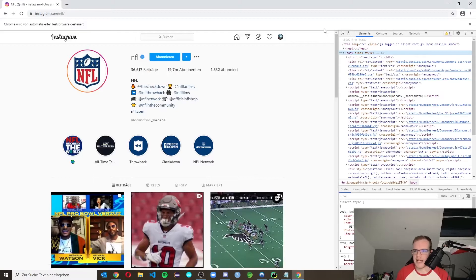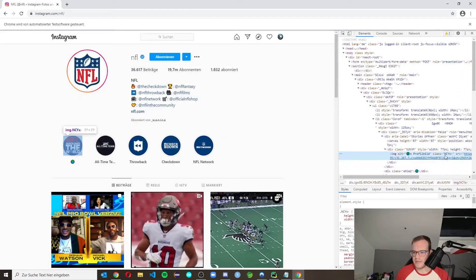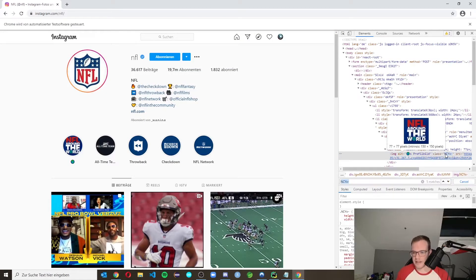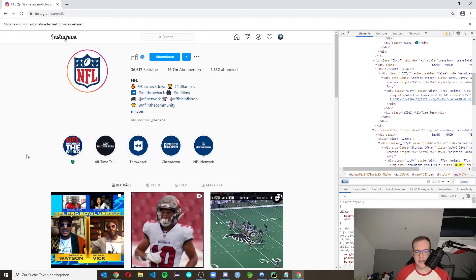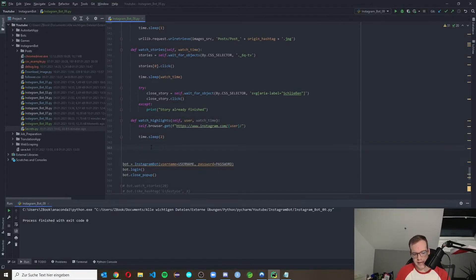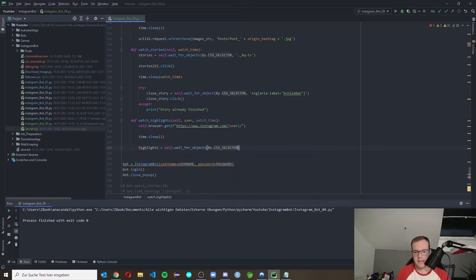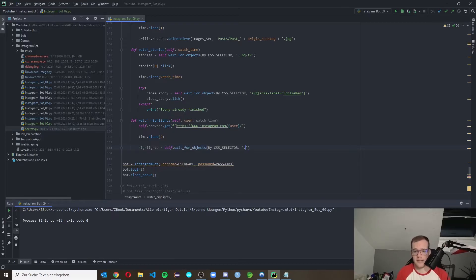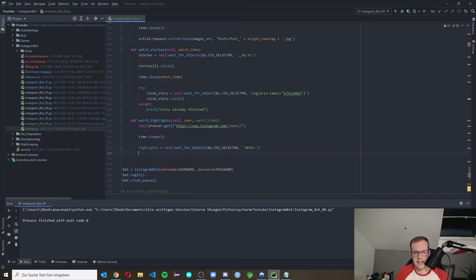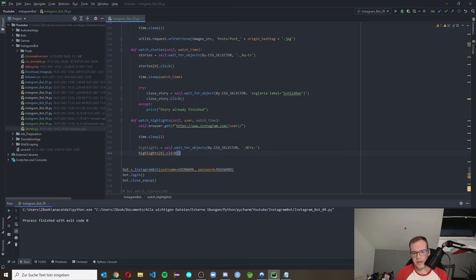We inspect the page to find the CSS class for highlights. Instagram cooperates this time — we can see the class applies to all highlight circles on the profile. We copy the class, then define `highlights` using `self.wait_for_objects` with that CSS class. We click the first highlight at index zero, then call `time.sleep` with the watch_time. Simple as that.